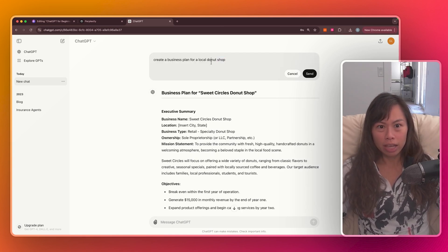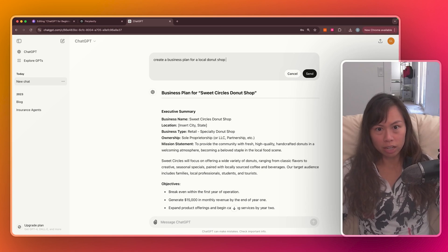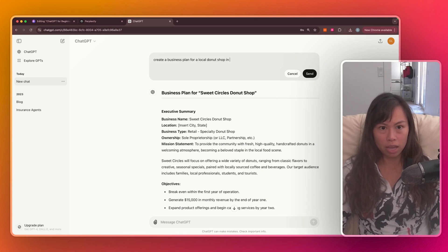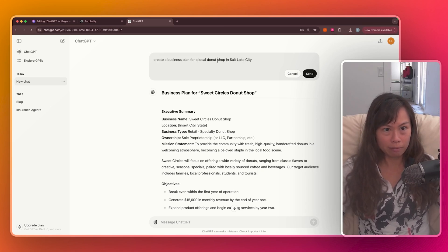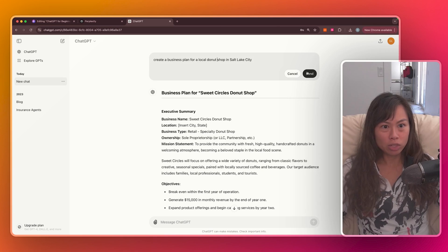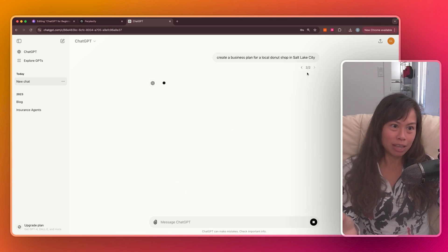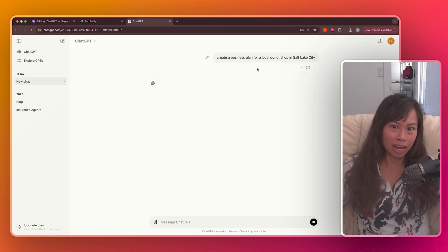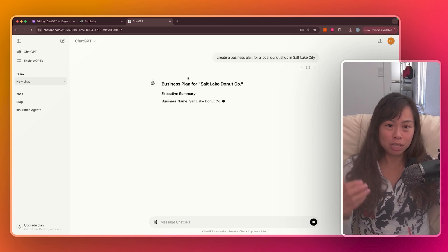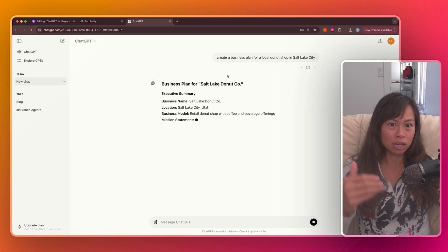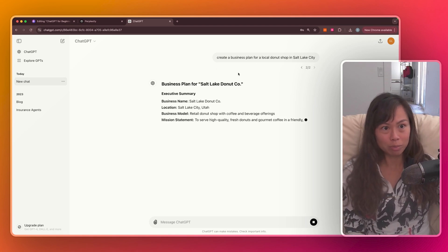So let's say we want to add additional more detail, create a business plan for a local donut shop in Salt Lake City. Okay. So here I'm editing the prompt, adding more detail and clicking send. And now ChatGPT is going to try again using the additional information.